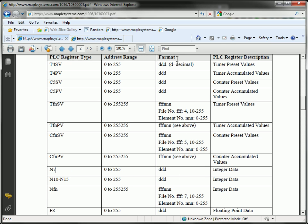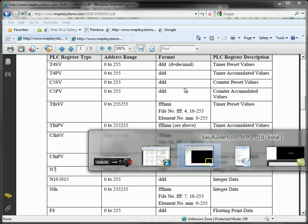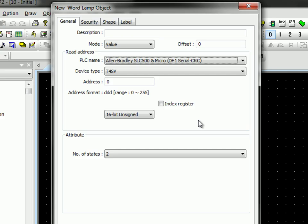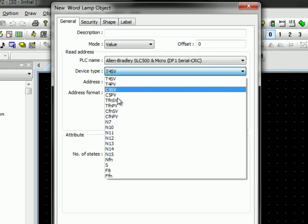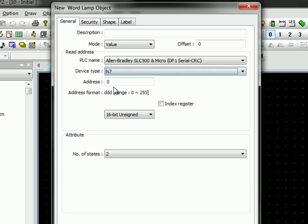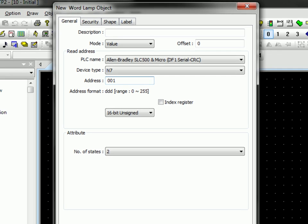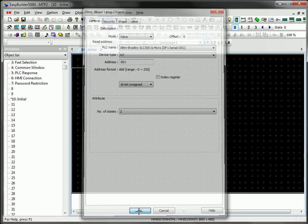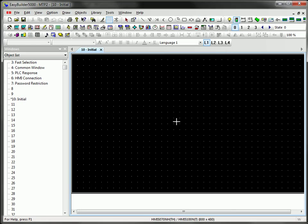I'll scroll up to my accessible memory. And I'm going to go with an N7. So my format, which is listed on the format column in my table here, you can see that it's ddd, referring to three decimal integer places. Now, I want address 1. So for my N7, I need to put in a 001. And then I click OK.